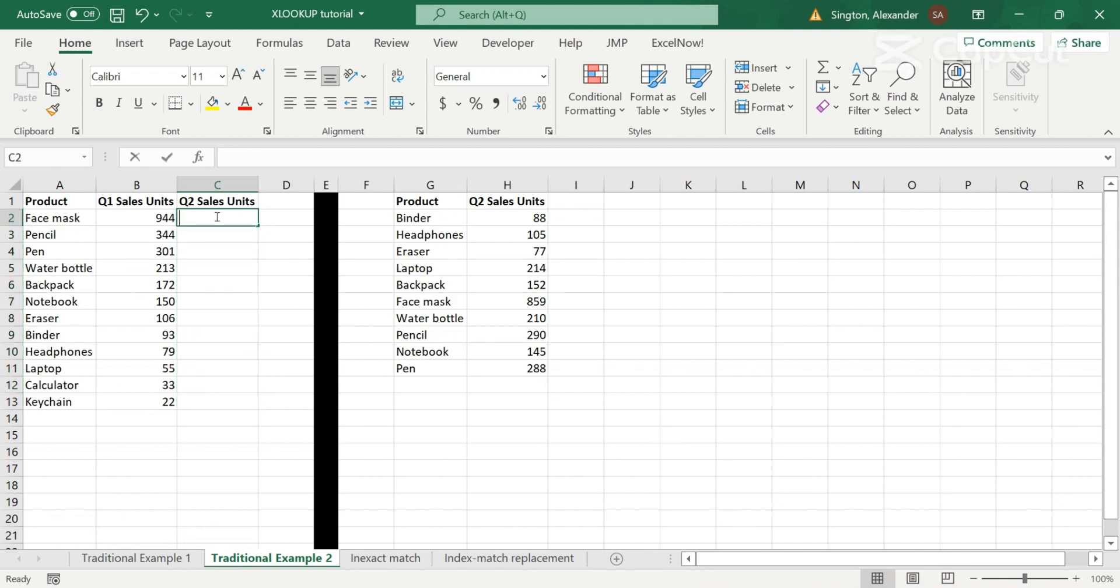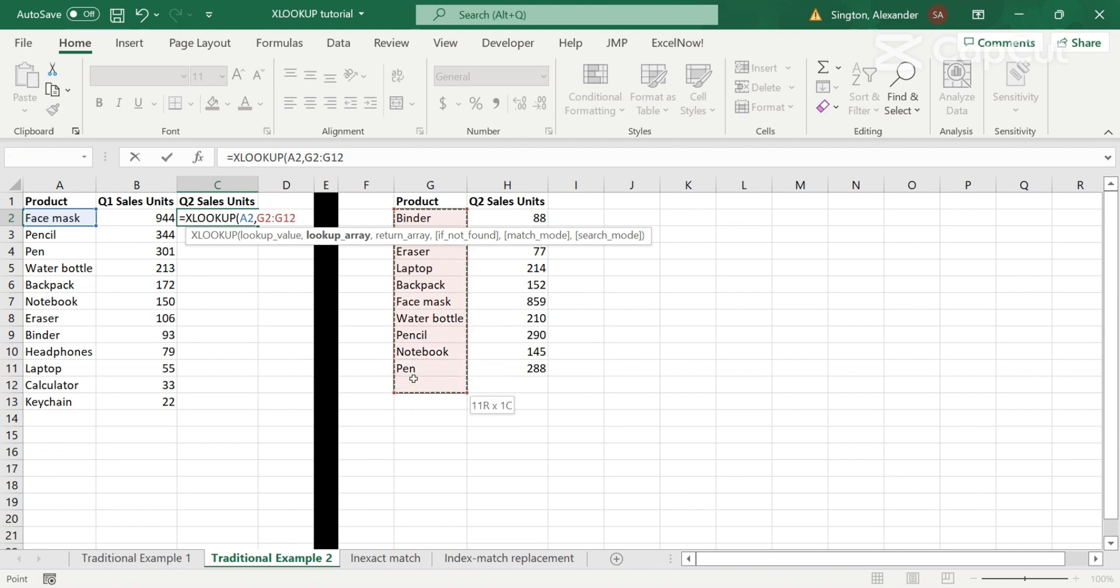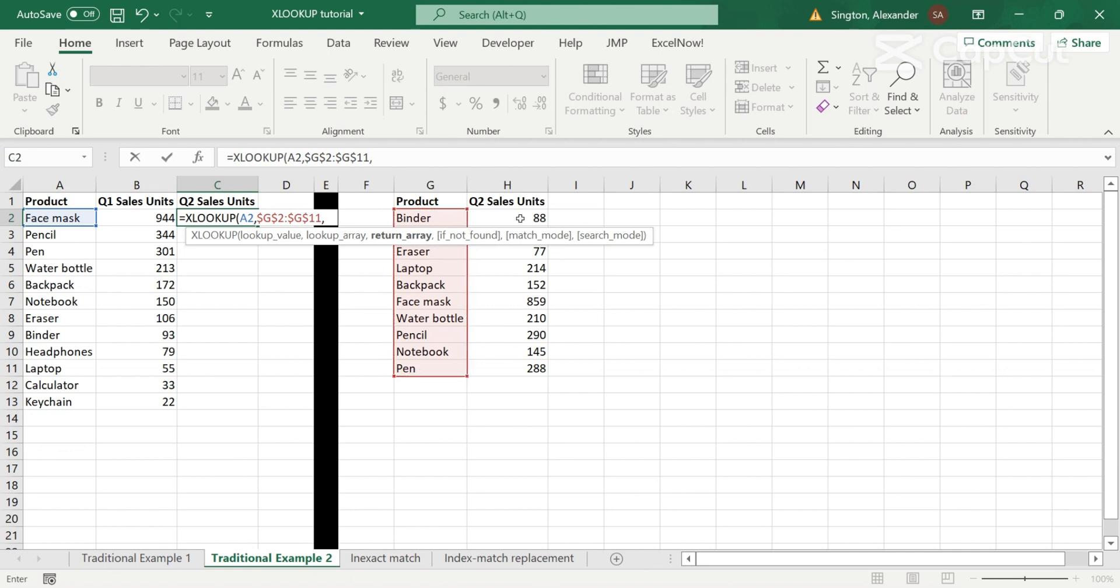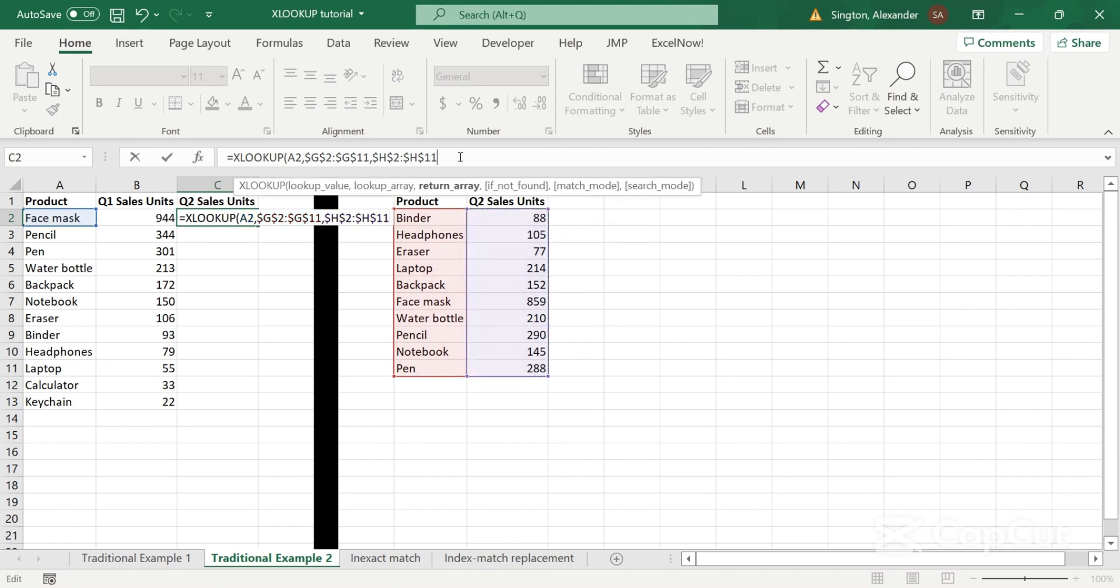So we can use XLOOKUP. And we're going to want to look up the product within this entire array. Let's lock the cell. And now let's return our Q2 sales. And again, notice we have some products that are missing in the Q2 table. So calculator and keychain didn't sell all that well, so our company decided to discontinue them. So in that case, if not found, we will show a value of zero sales for Q2.